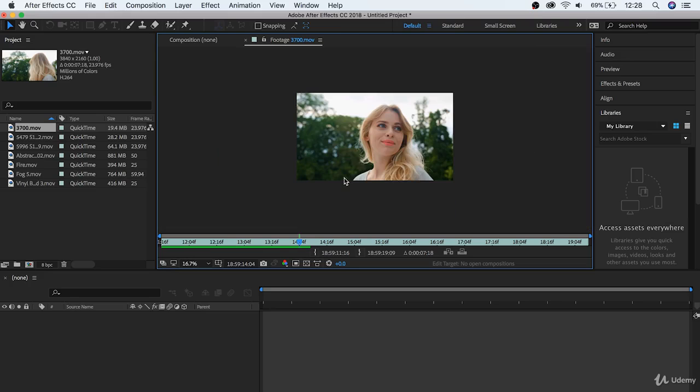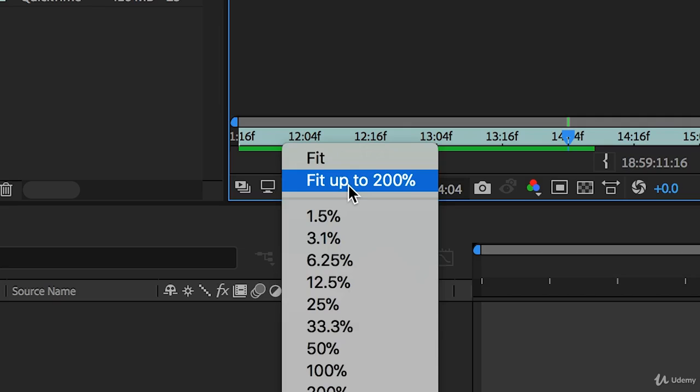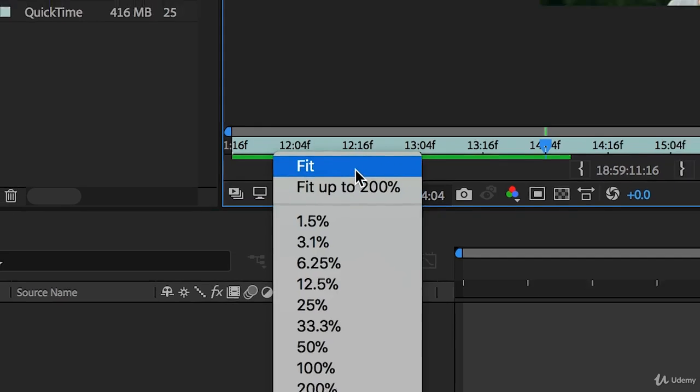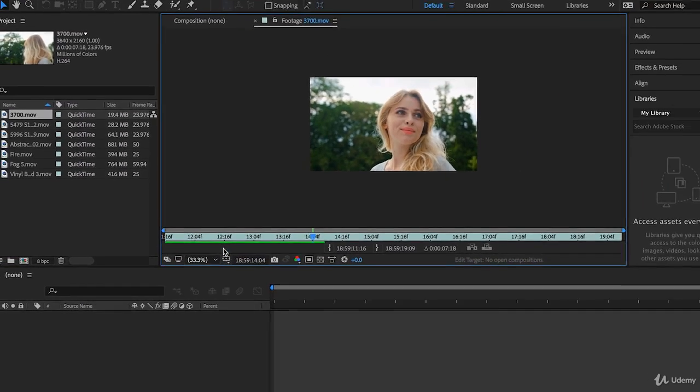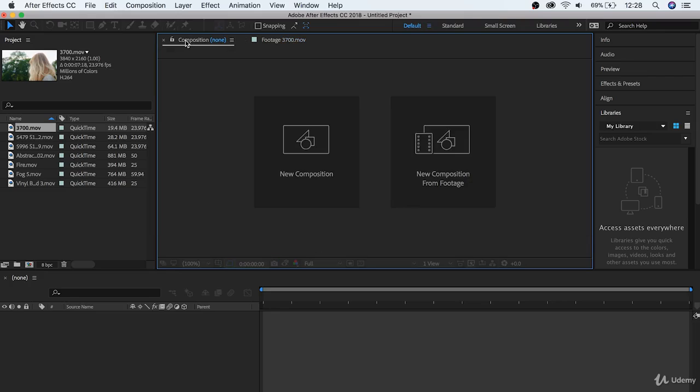Or, you can use a specific percentage amount in the bottom left tab here. Choosing the fit option will automatically let After Effects decide the best size for your viewer. So, for right now, let's go back to our composition by hitting the composition tab to go back.